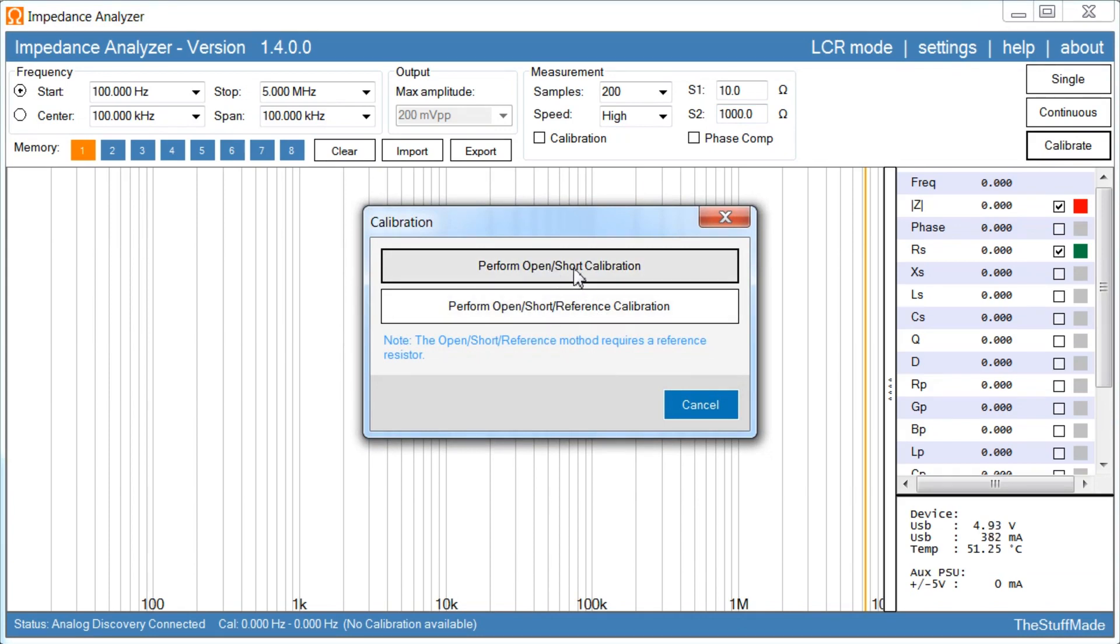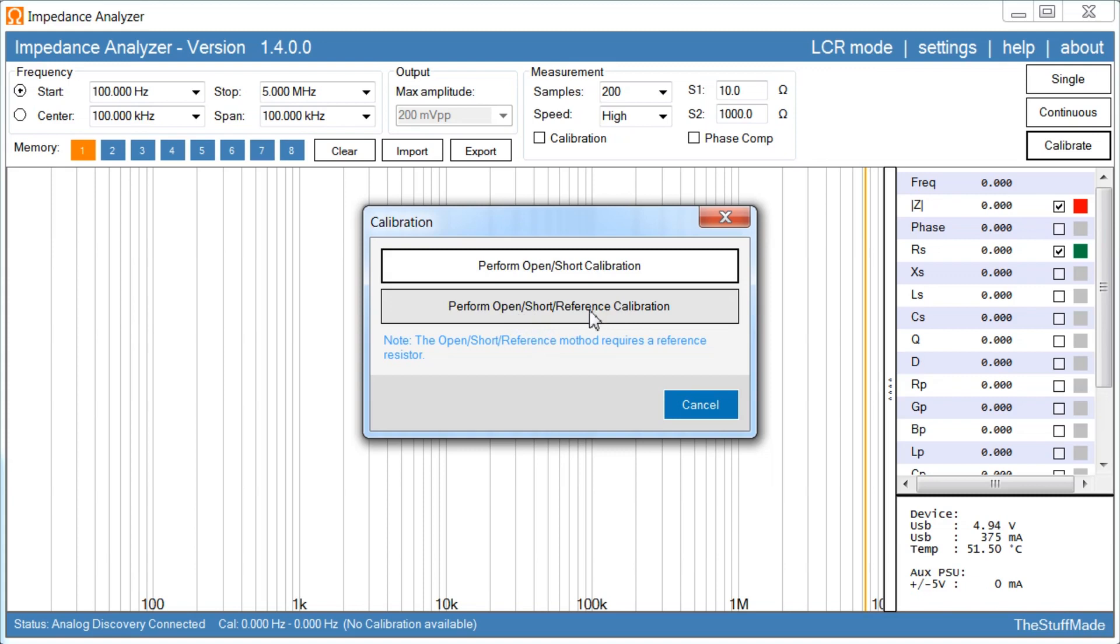So open short, well I mean it works fine in most cases, but it only gives us two reference calibration points, either shorted or completely open. Whereas the open short reference will give us the open, the shorted, plus a reference resistance. Generally you will get more accurate results with the open short reference, but you will need to use some kind of resistor.